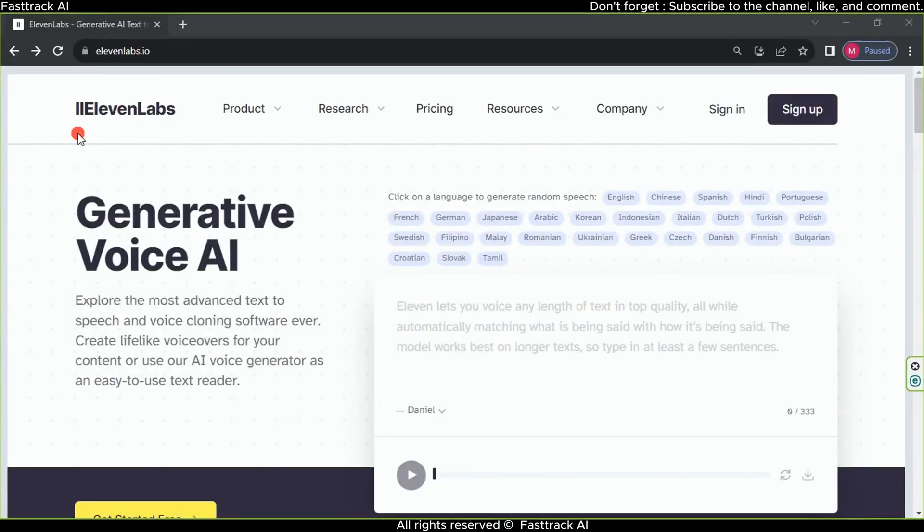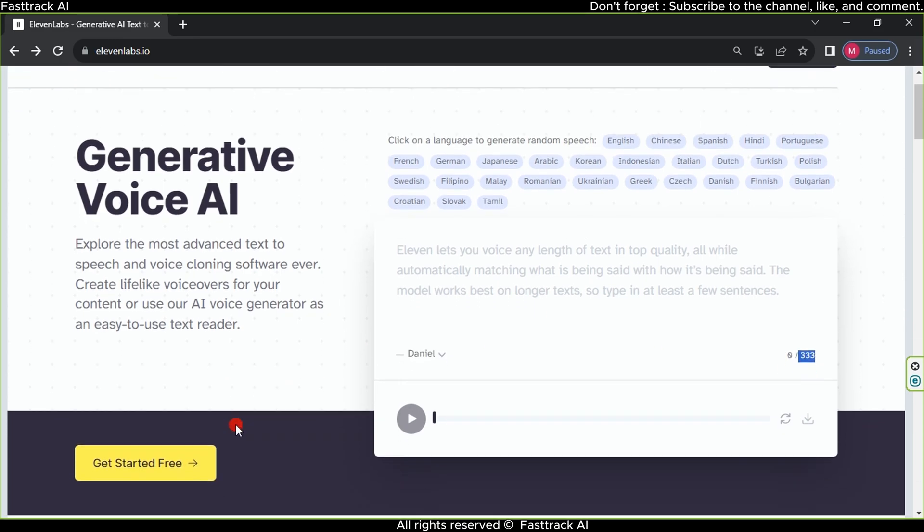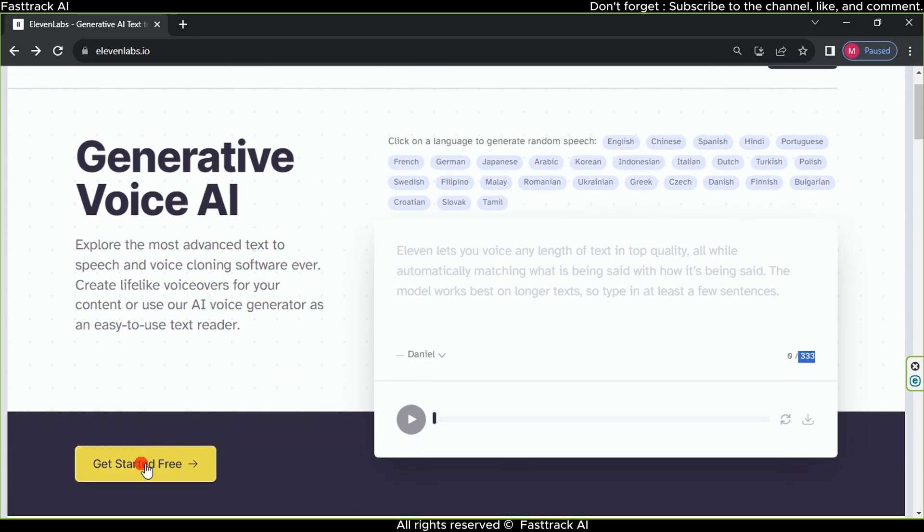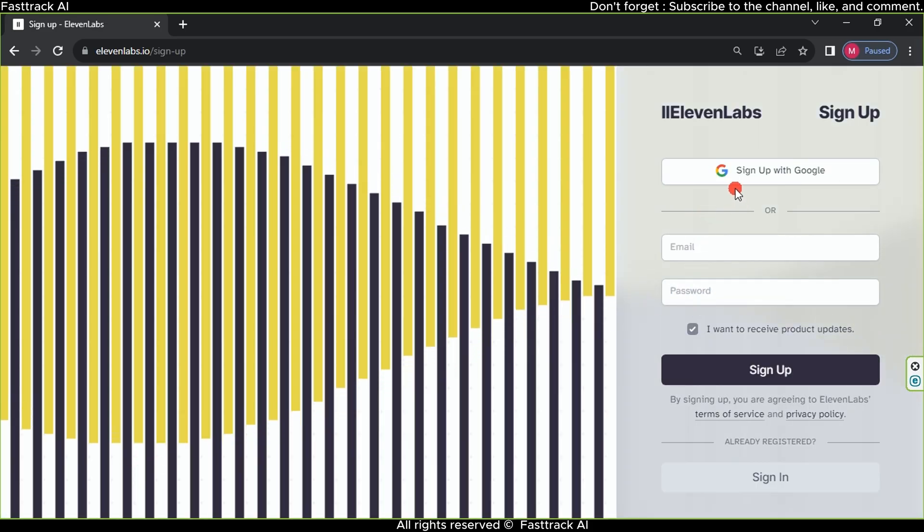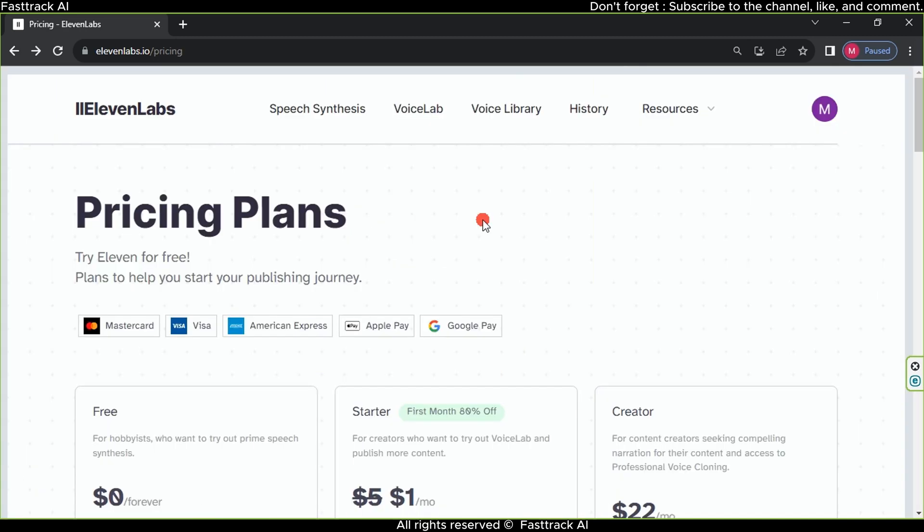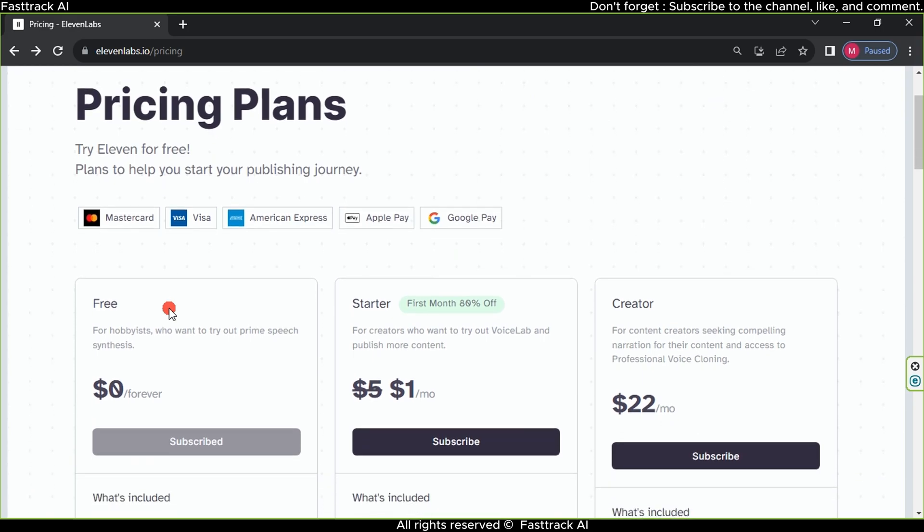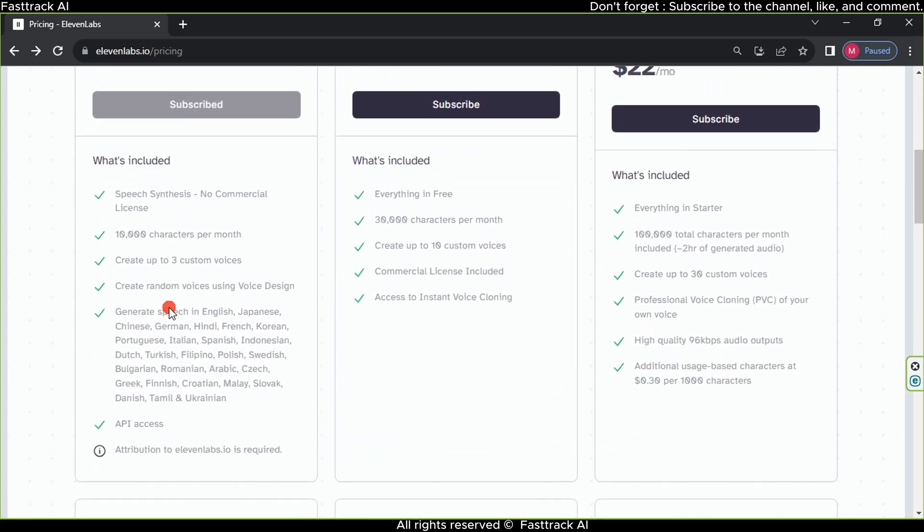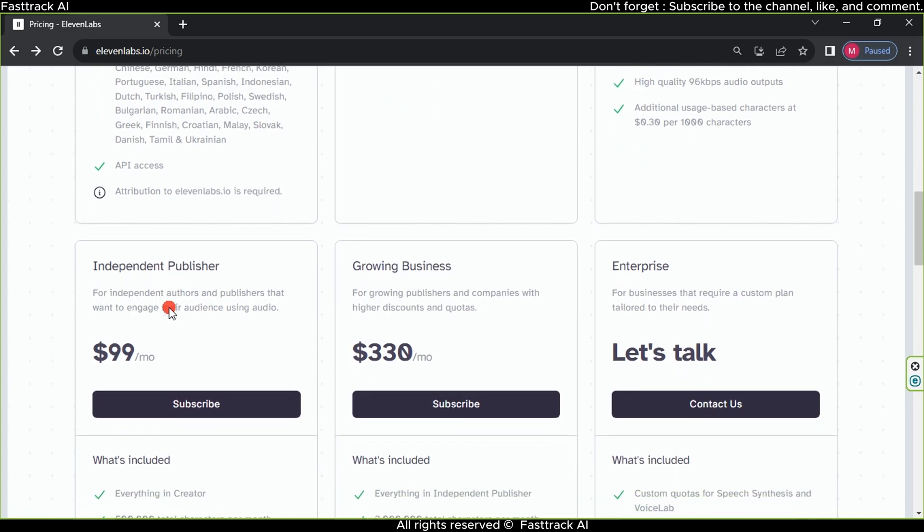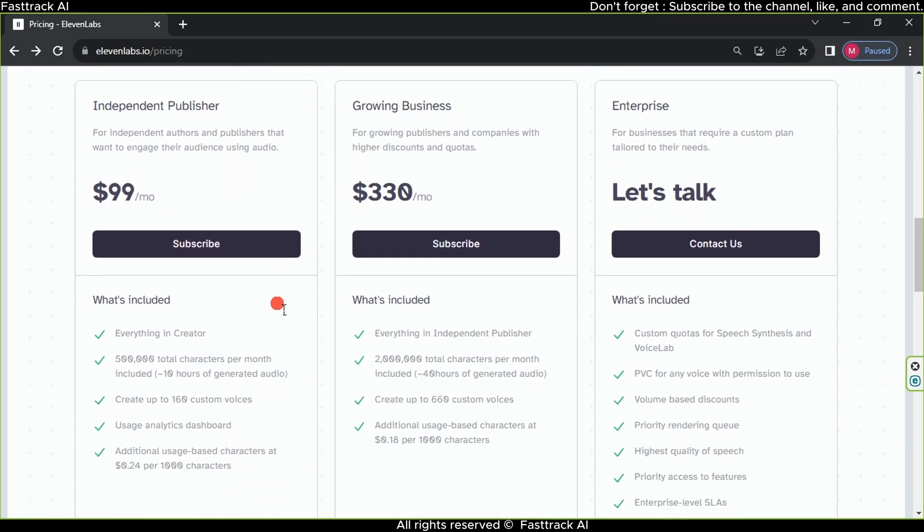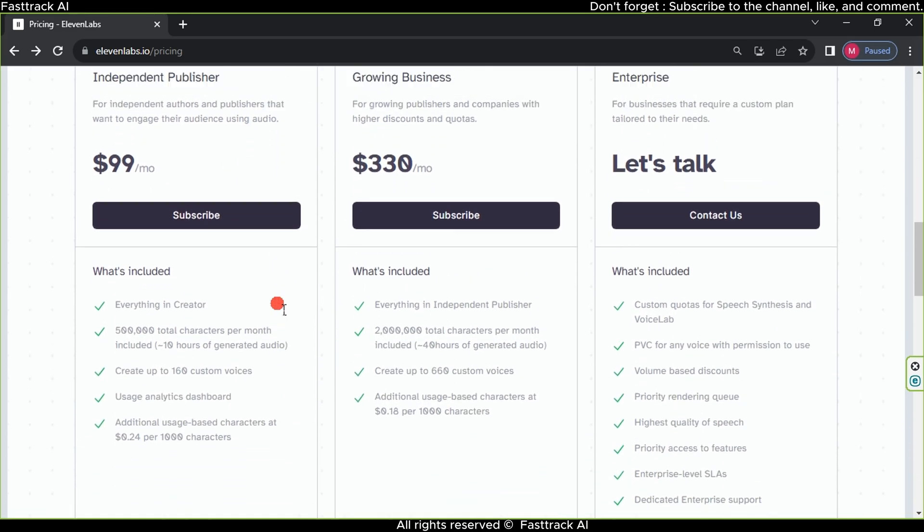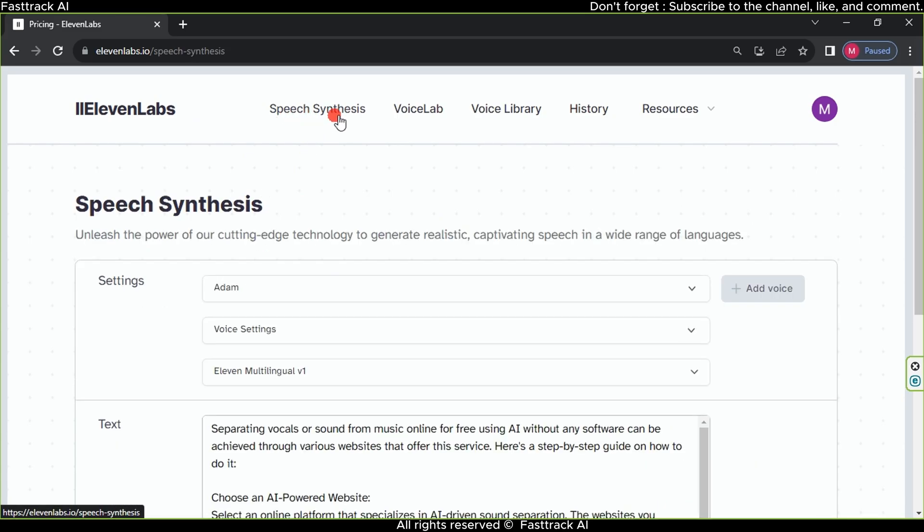We will use the Eleven Labs website for AI-powered voice synthesis. The site allows generating up to 333 characters without registration, but we need more. Click on Get Started Free. The website lets you create an account with an email or Gmail. Log in and proceed. After logging in, you'll find a pricing page with plans ranging from $1 to over $330, but here we'll only use the free plan.